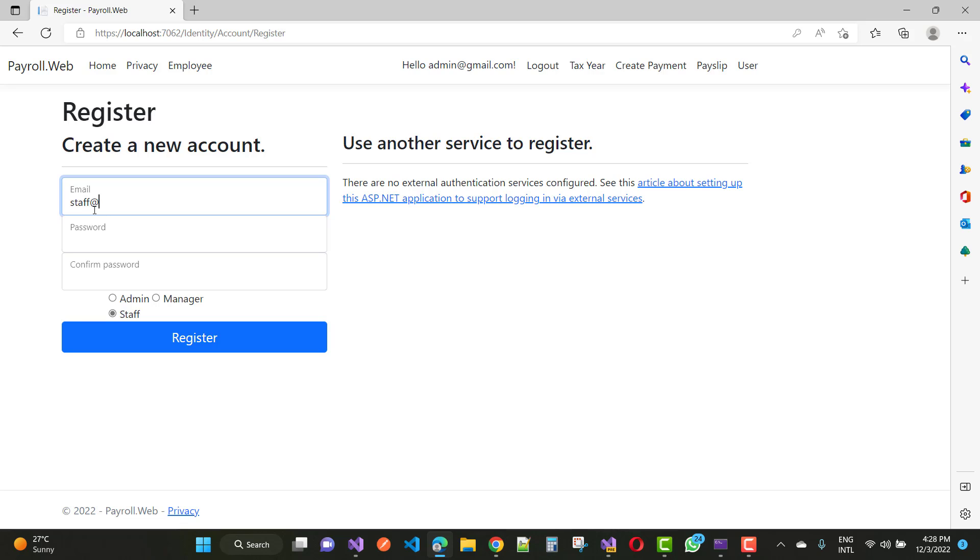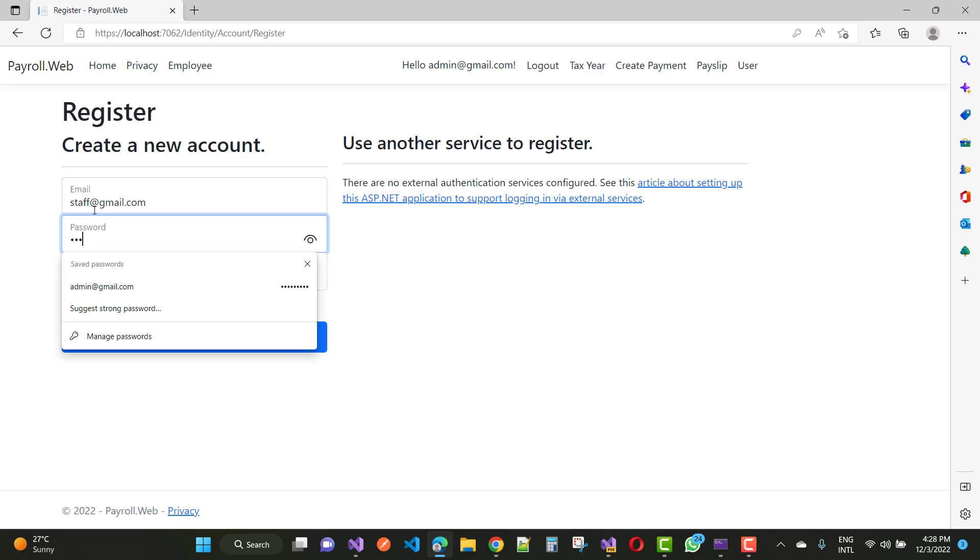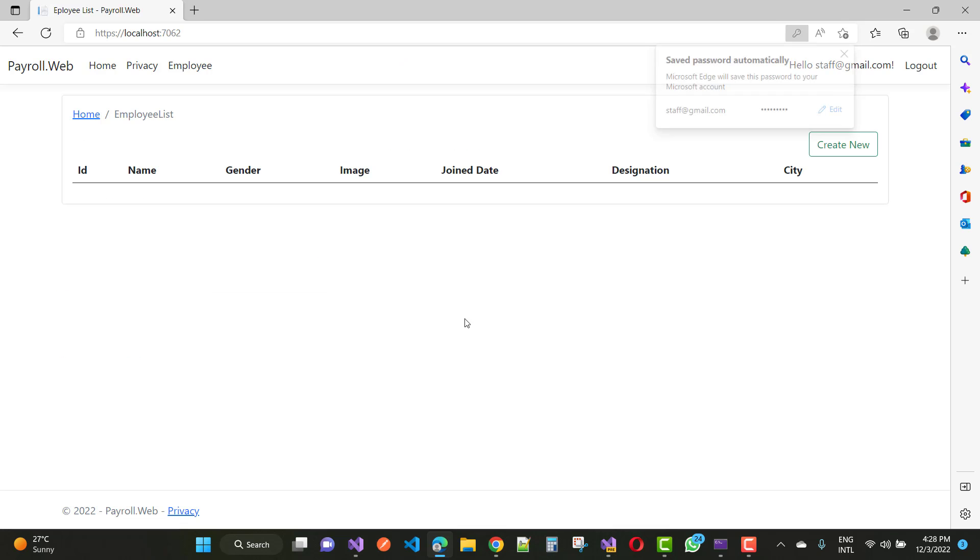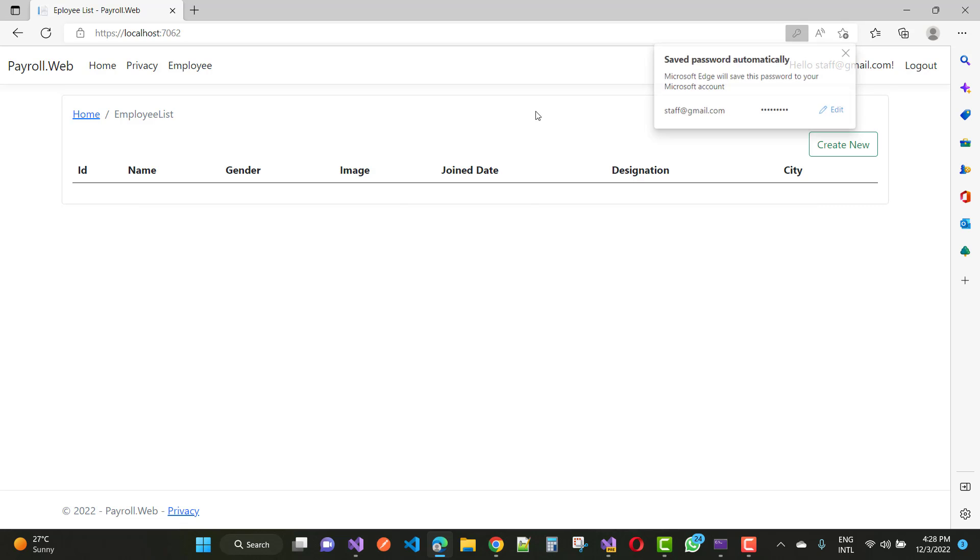The email is staff@gmail.com. Just click on the register button and you'll see your program saved successfully.